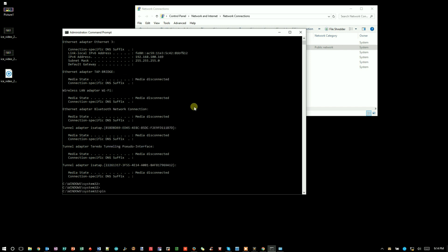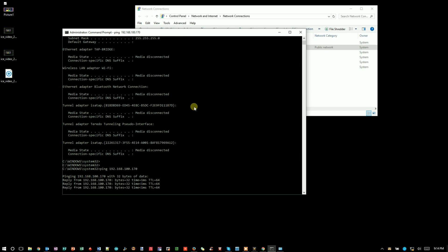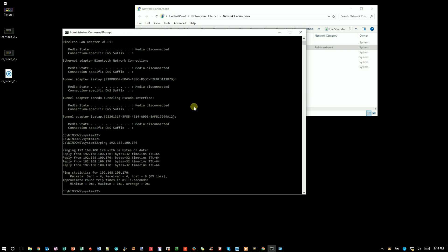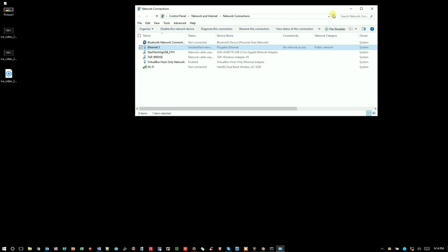Now we want to make sure that our laptop can actually talk to the Model 71, so I'm going to use the ping command. Type in ping 192.168.100.170. This tells me that my laptop is now talking to the Model 71, which is great, which is what we want to do.